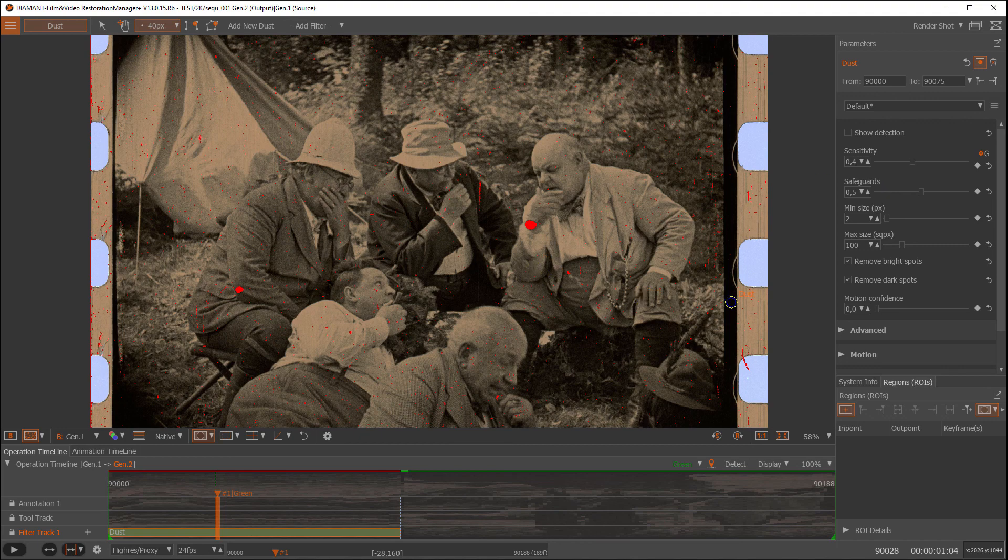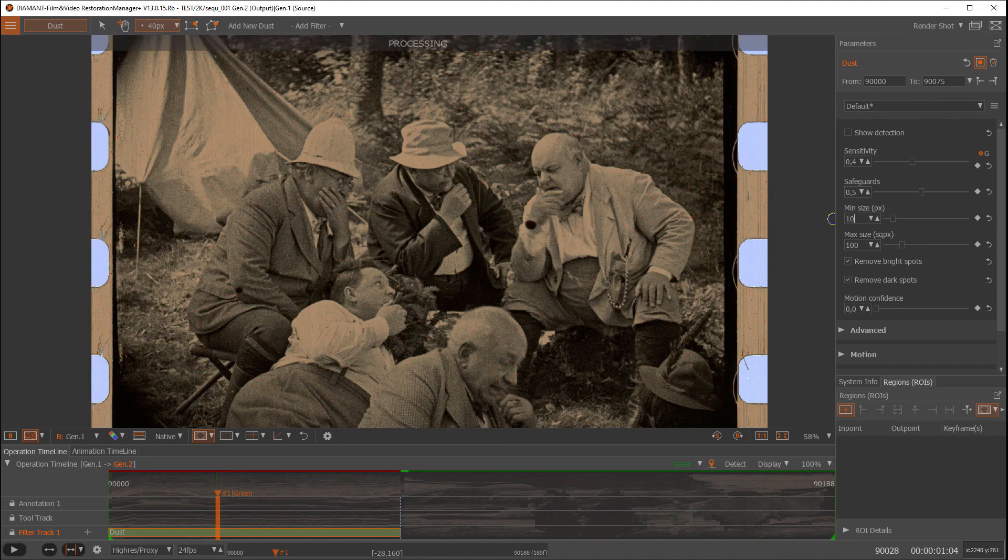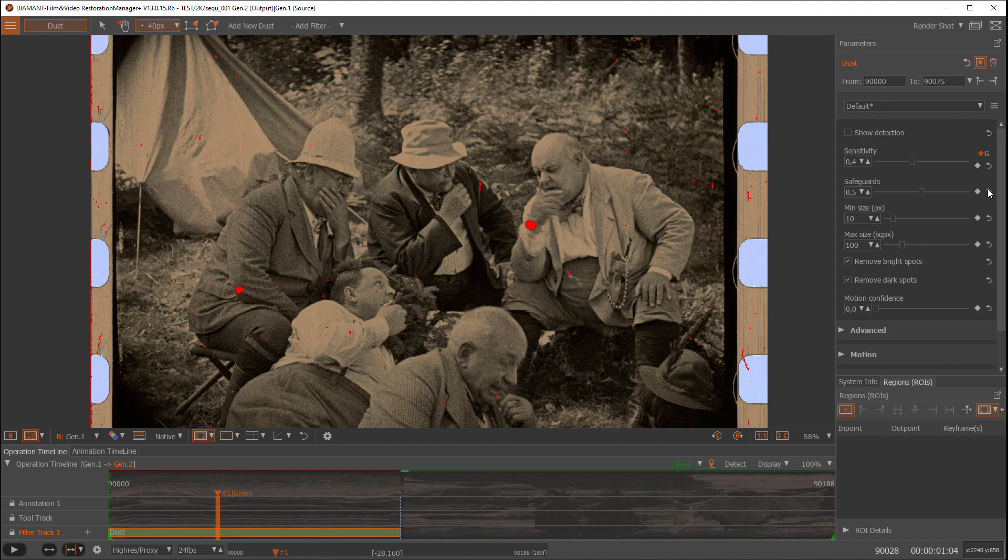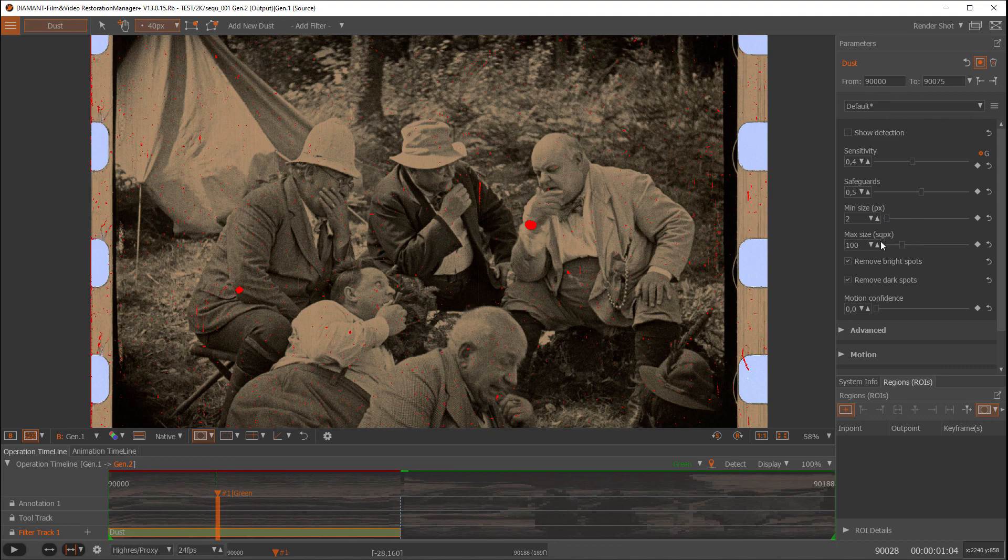Then some simple things to change is the minimum size of a dust spot. I could say I just want to do bigger spots, so let's enter like 10 here, and we will see okay, no small spots are found anymore.